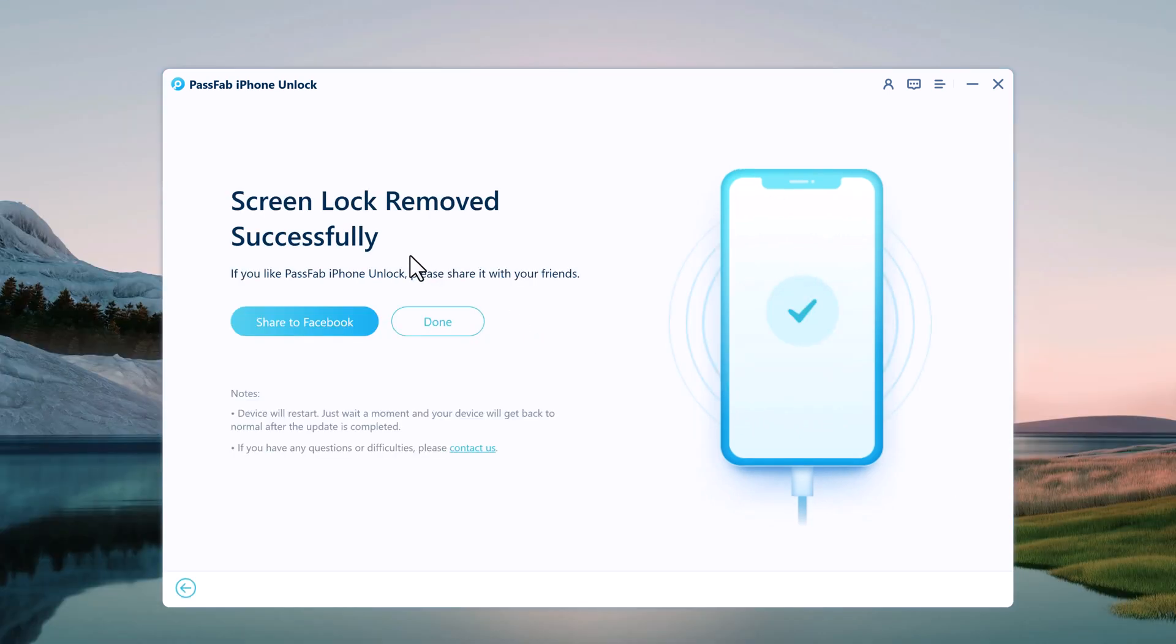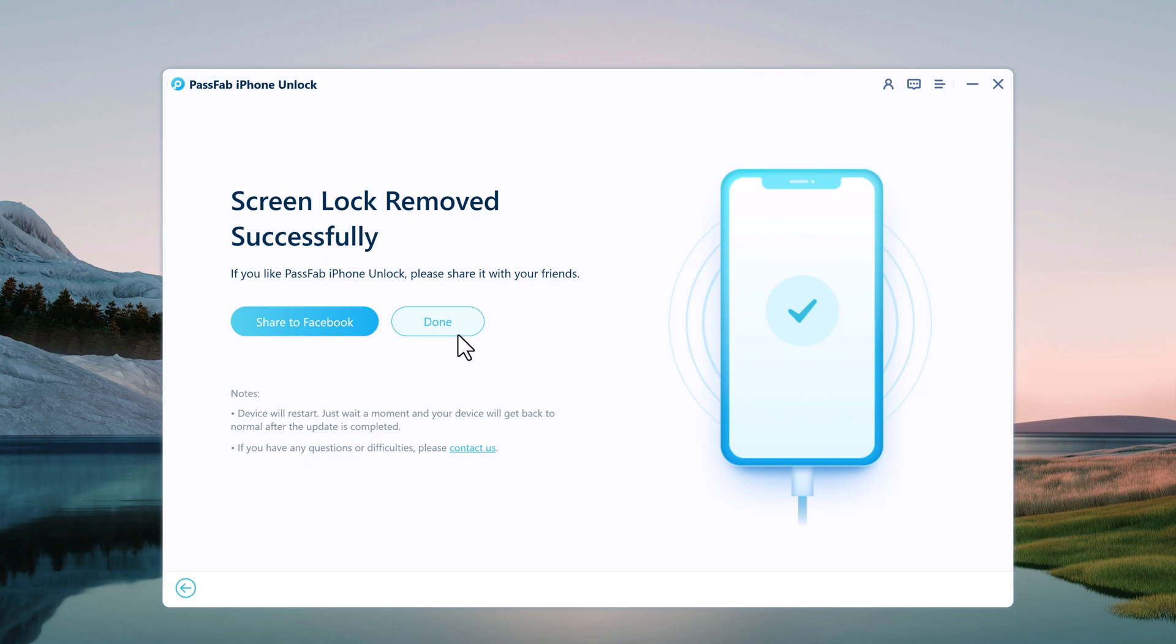Now iPhone passcode has been removed and you can set up your iPhone as new, including passcode, Touch ID, and Face ID settings. If you have a previous iTunes or iCloud backup, you can restore iPhone from backup. Whenever you need to unlock an iPhone or iPad without its passcode, PassFab iPhone Unlocker is a great solution for you.